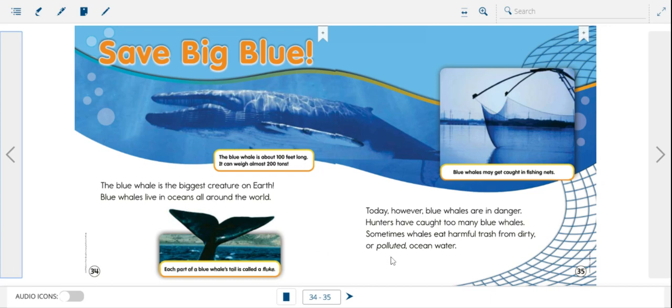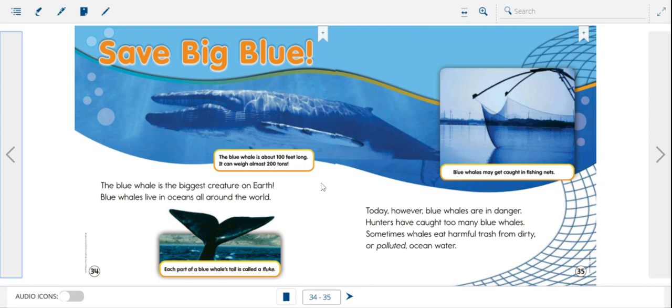Let's look at page two. Today, however, blue whales are in danger. Hunters have caught too many blue whales. Sometimes whales eat harmful trash from dirty or polluted ocean water. And up here it says blue whales may get caught in fishing nets. So for this question, you have to come up with three answers. Why are the big blue whales in danger? What are three dangers they face? Do you remember? Here are the three listed on this page. Hunters have caught too many blue whales. So that's one. Sometimes whales eat harmful trash from dirty or polluted water. That's two. And blue whales may get caught in fishing nets. That's three. So we know who our story is about and we know what the problem is.